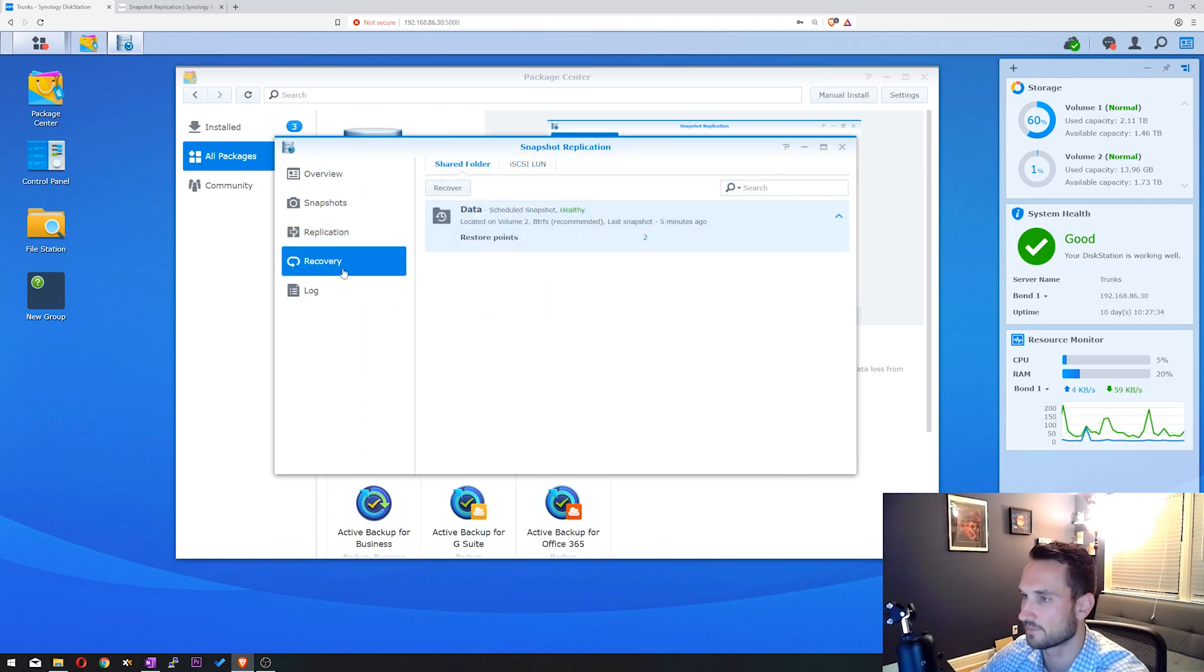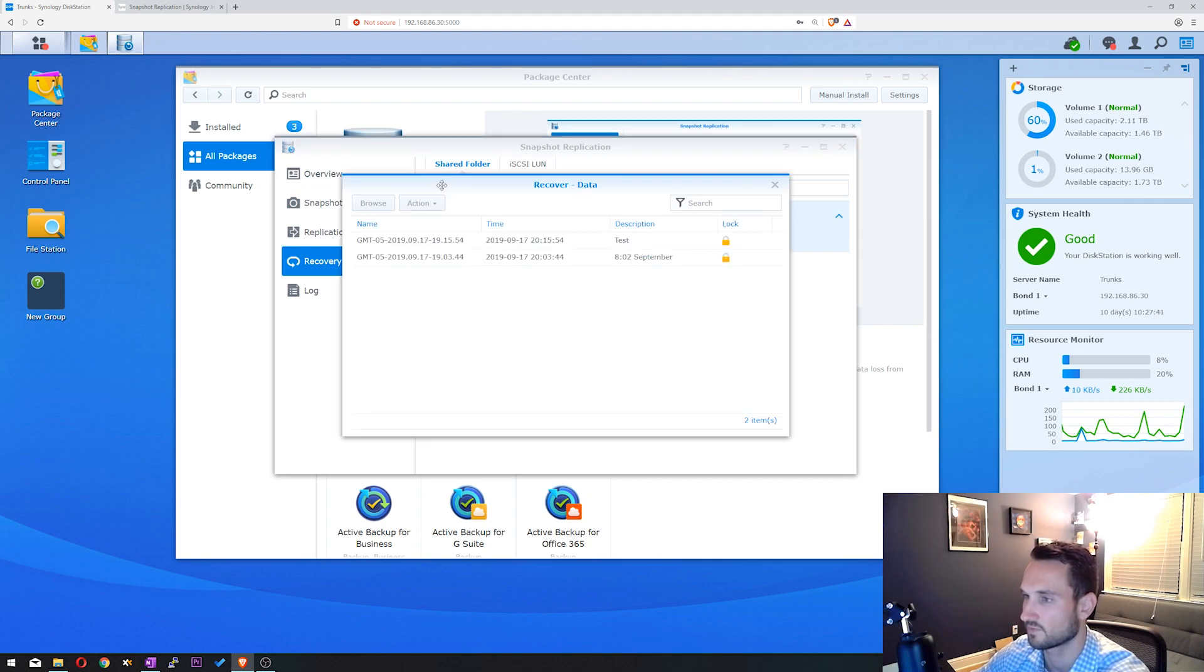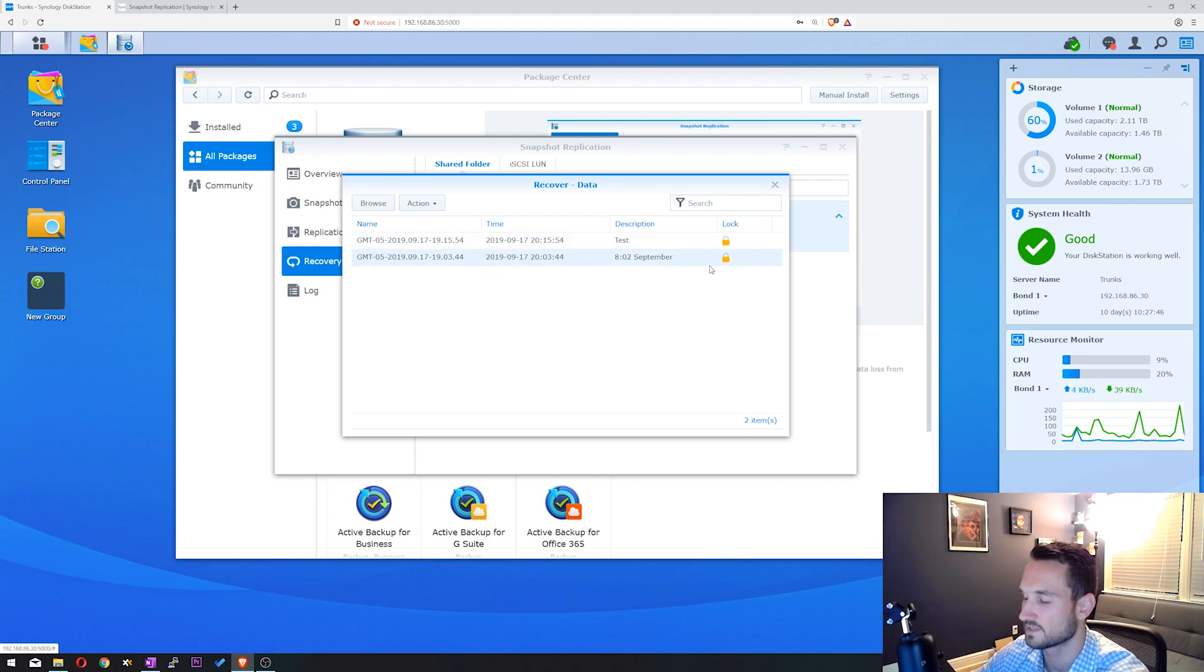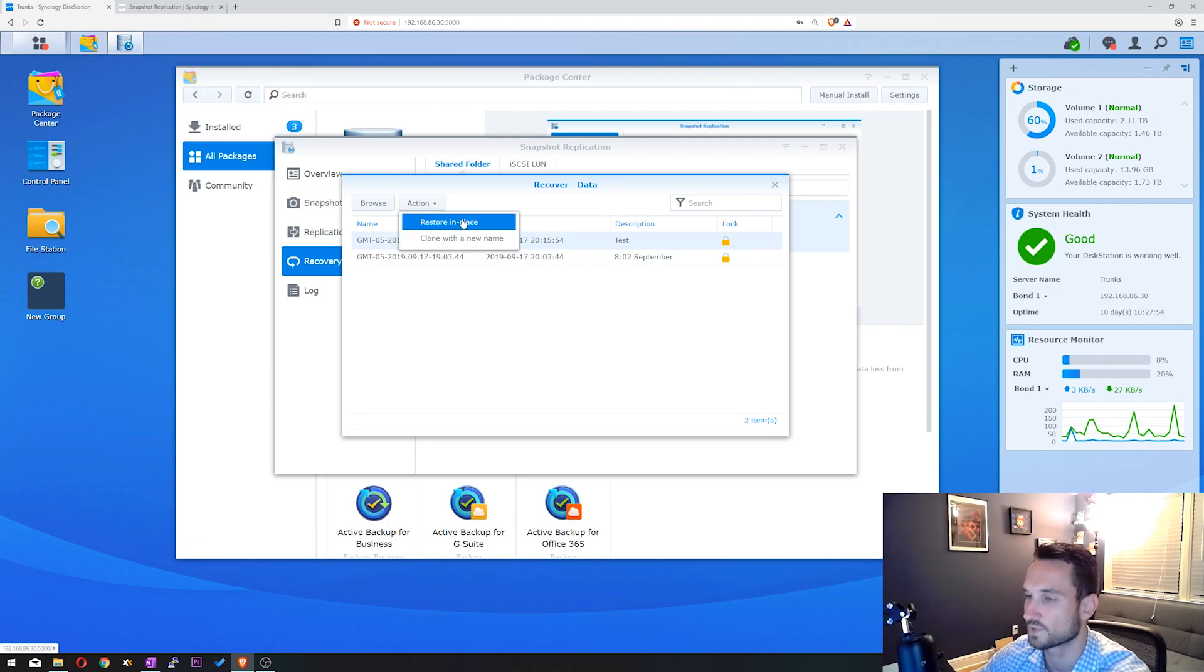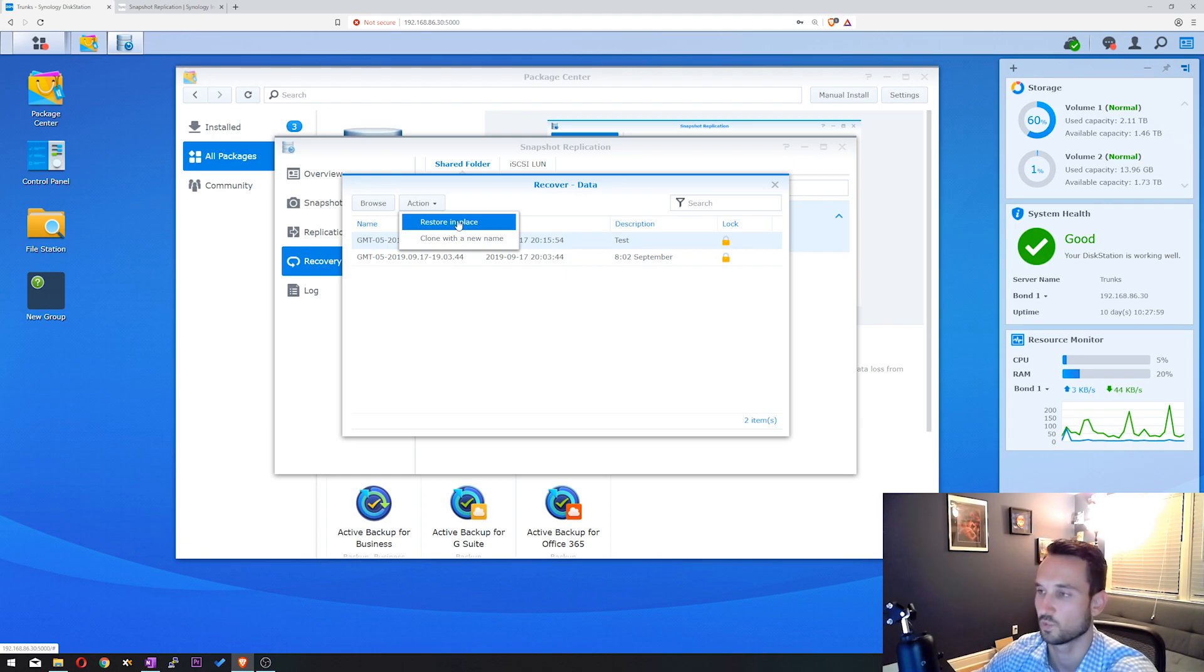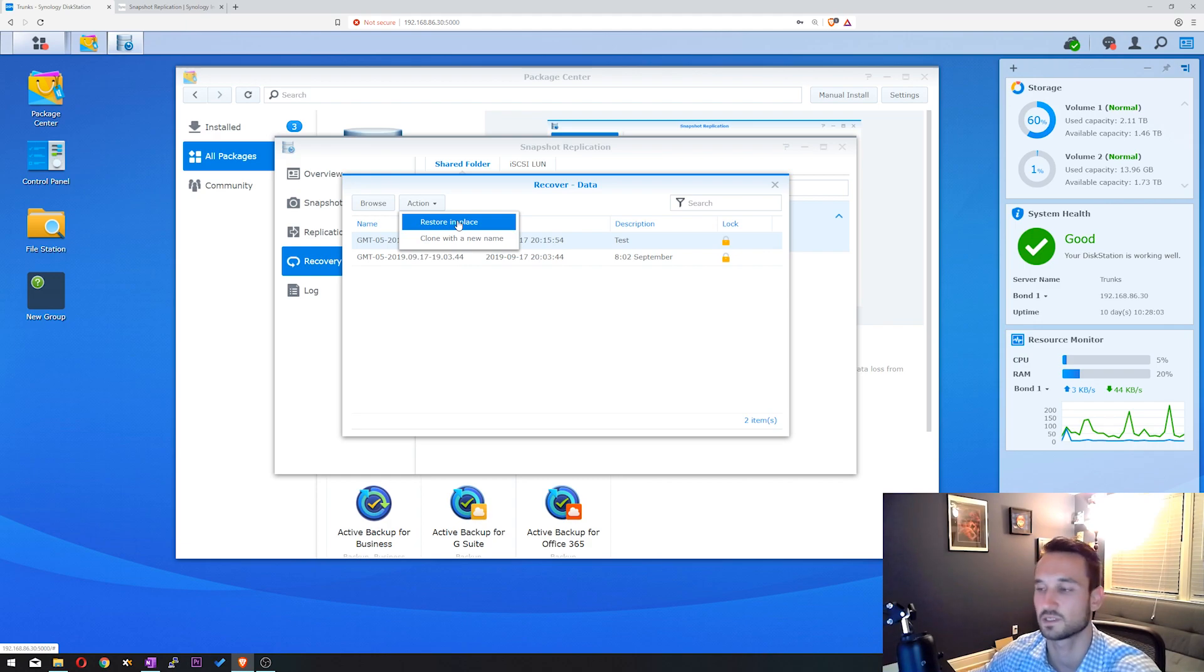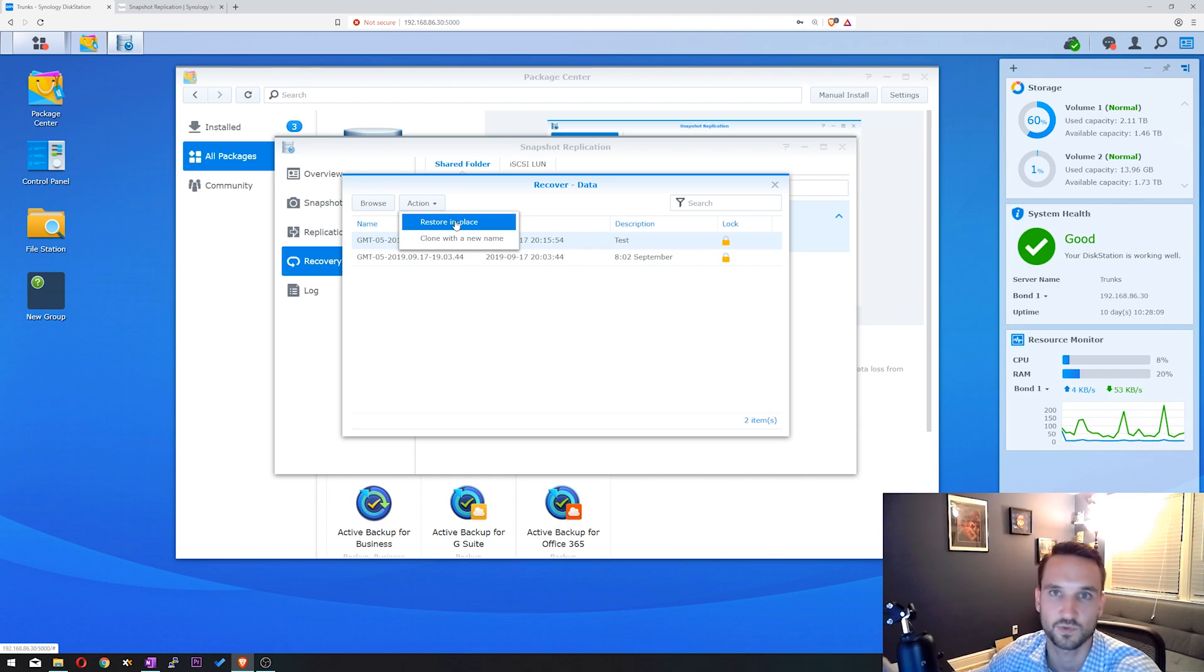So this is the Recovery tab. We're going to see that there's a scheduled snapshot. It is healthy. We're going to click on Recover, and we can see here that we have two snapshots. This is an old snapshot that I believe is no longer there. I'm going to click on the test one here. You can click Action. You can do a Restore in Place, and what this allows you to do is essentially just replace the entire shared folder with this version. So if there is a large number of files missing or folders missing, you can go ahead and do a restore in place, and that will restore the entire folder back to what it was at this date.